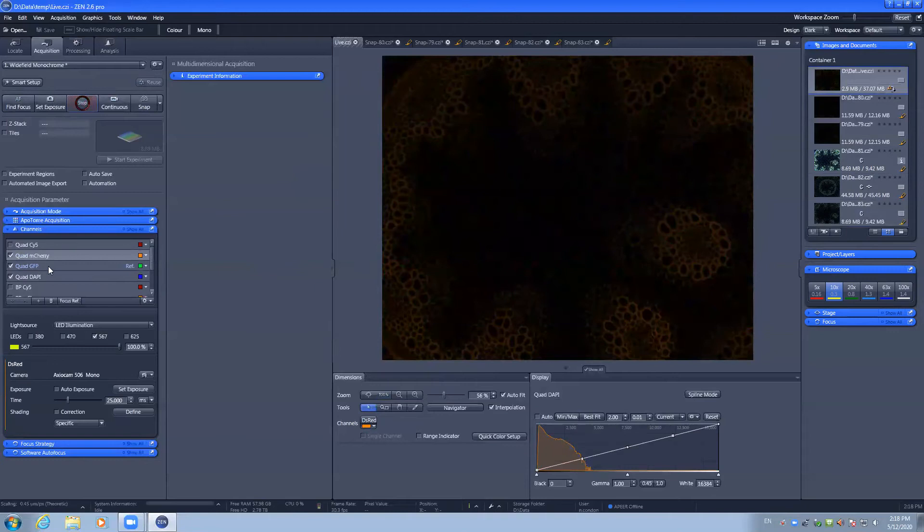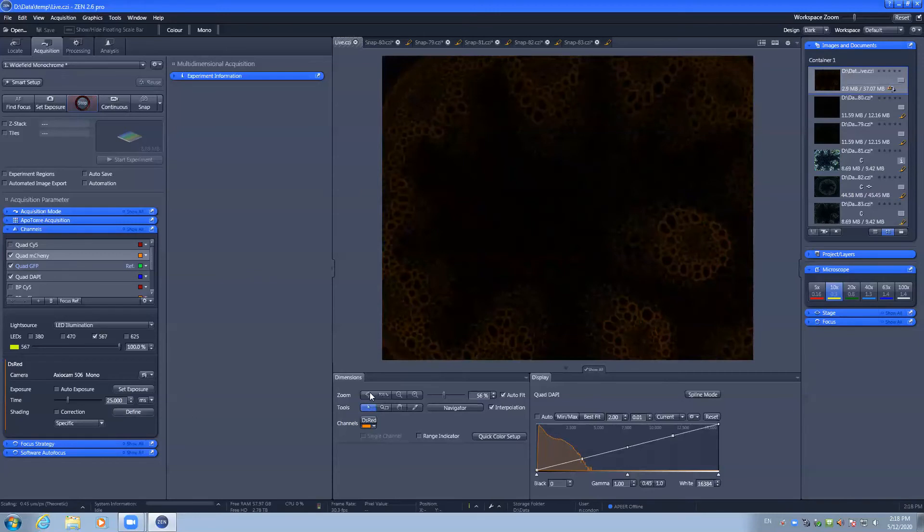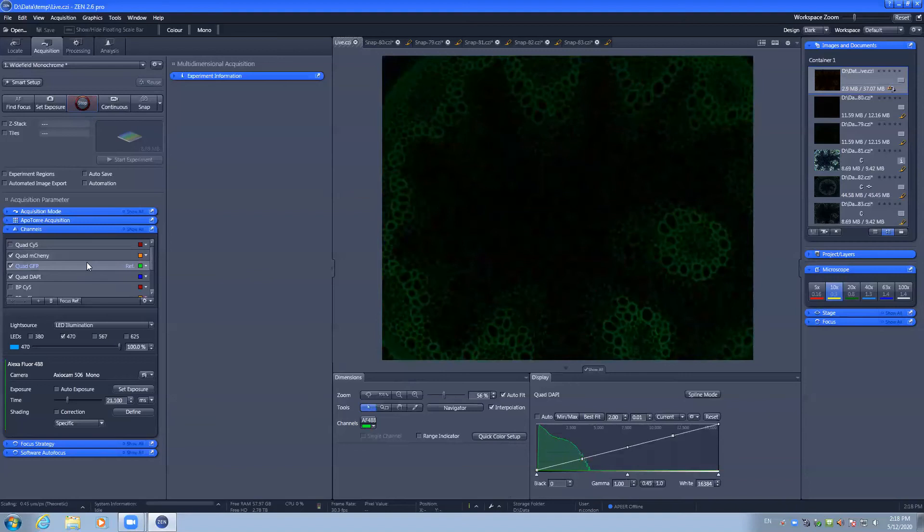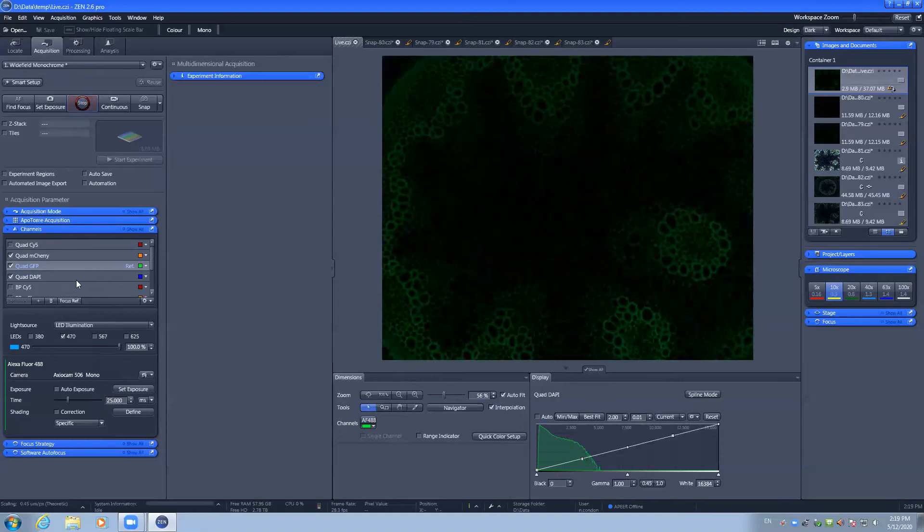Working from the mCherry channel, we can see that it has a 25 millisecond exposure time and we have good dynamic range. For GFP, we have a 21.1 millisecond exposure time which we can tidy up to have a 25 millisecond exposure time.